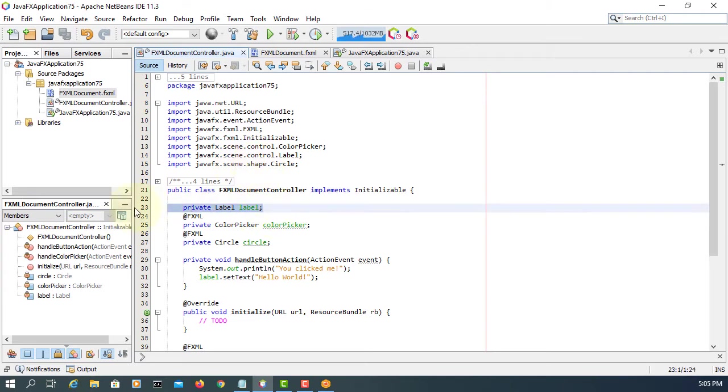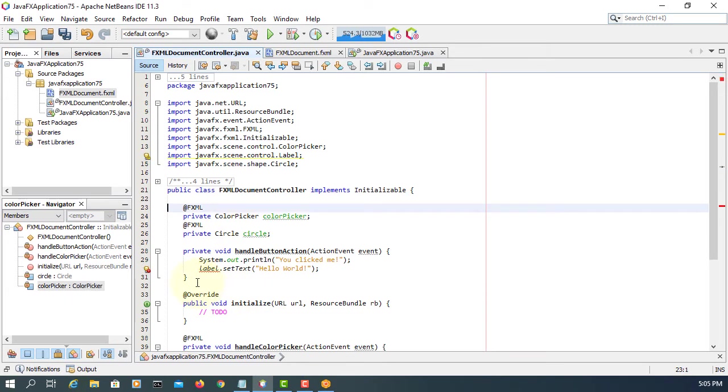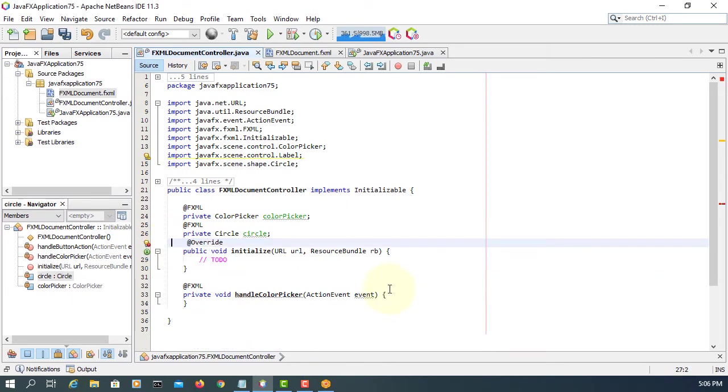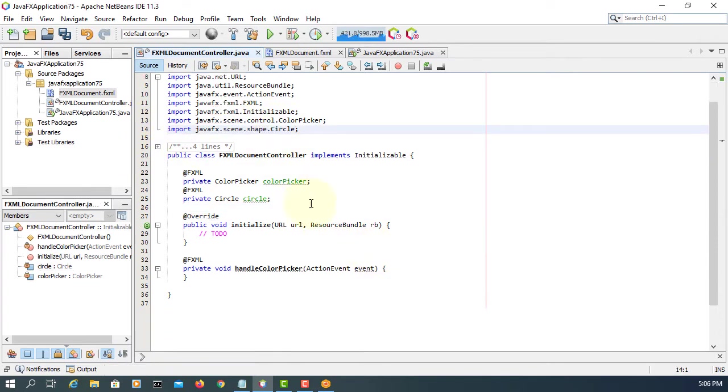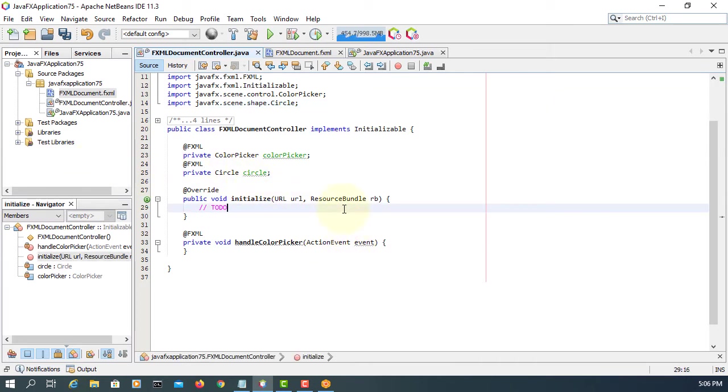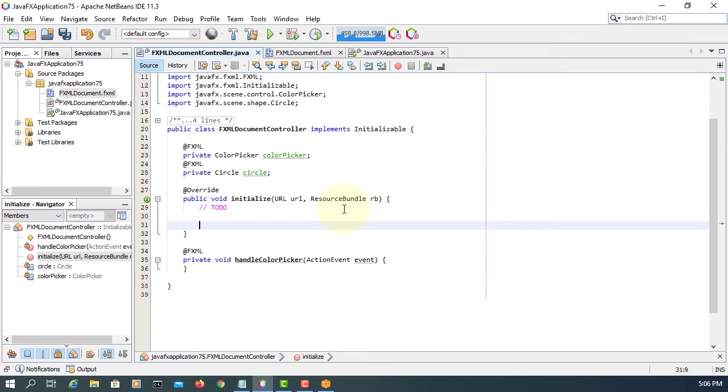So here let me remove label also handle button action. Let me implement it using set on actions, then I will use handle color picker method later on. So here we can add action events.